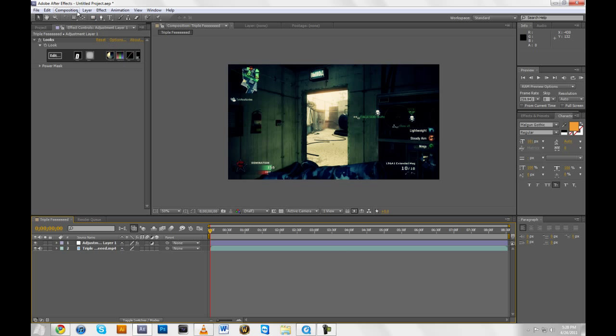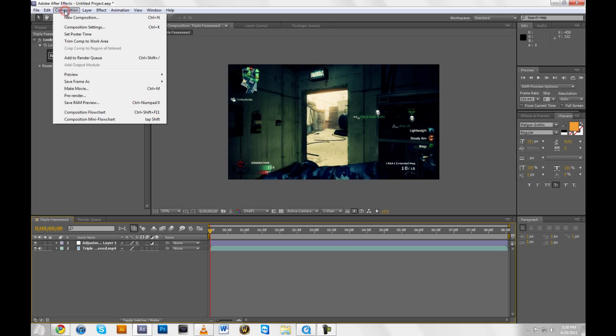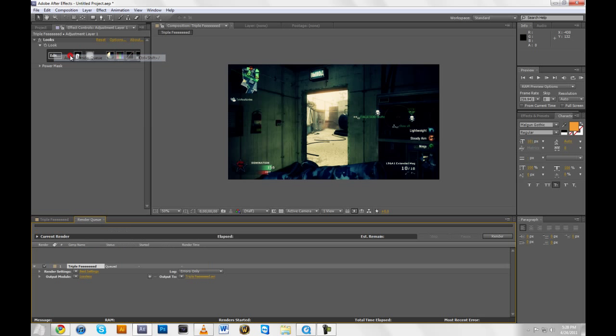So once you're done with your editing, go to Composition, Add to Render Queue. And name your output whatever you want and save it to wherever you like.